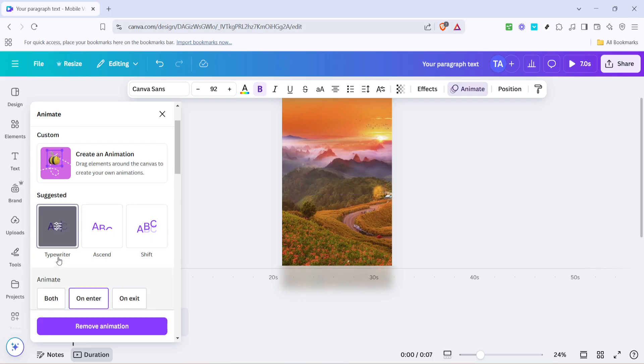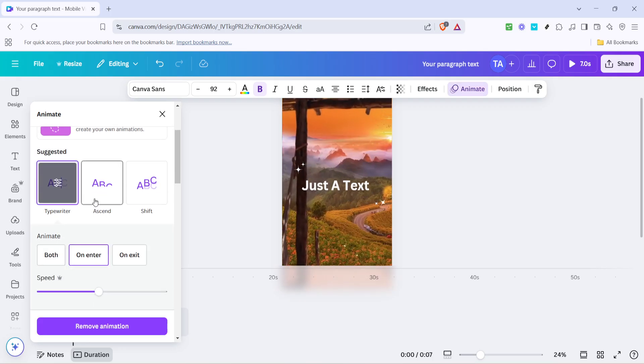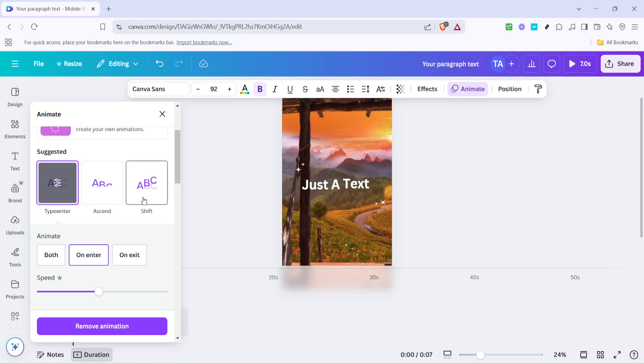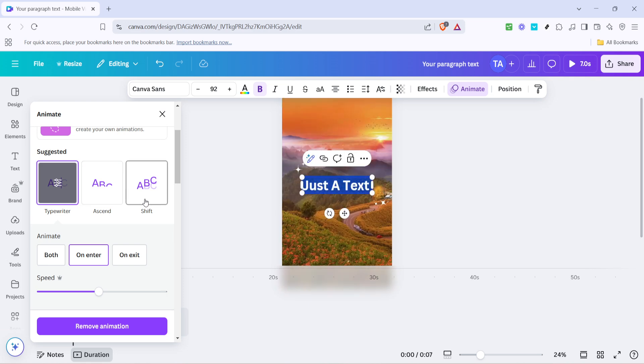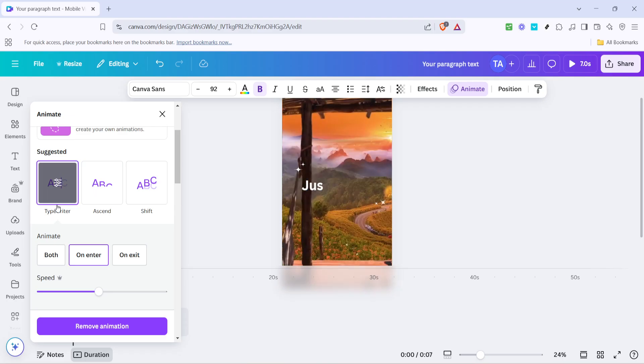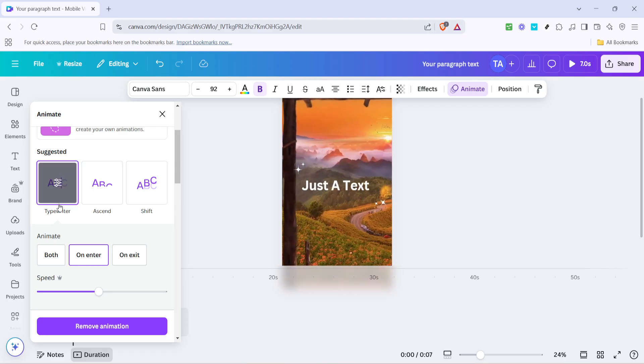To apply the typewriter effect, click on typewriter from the animation panel. This will give your lyric text that distinctive appearance of being typed on screen, which is both visually appealing and easy for viewers to read.